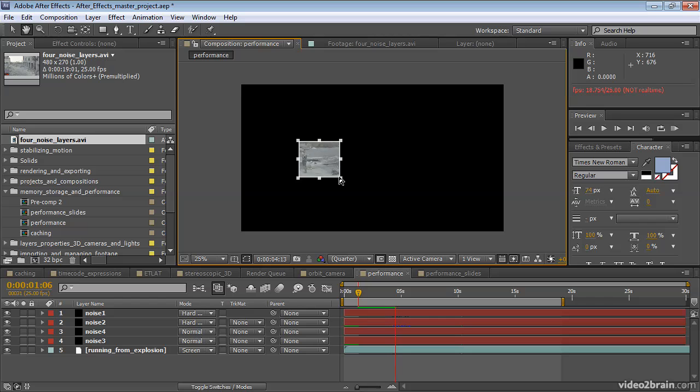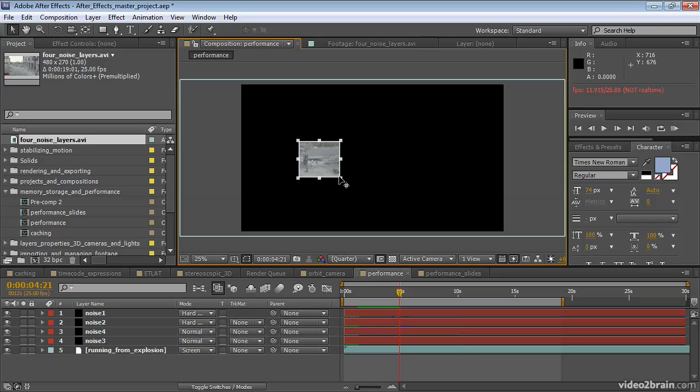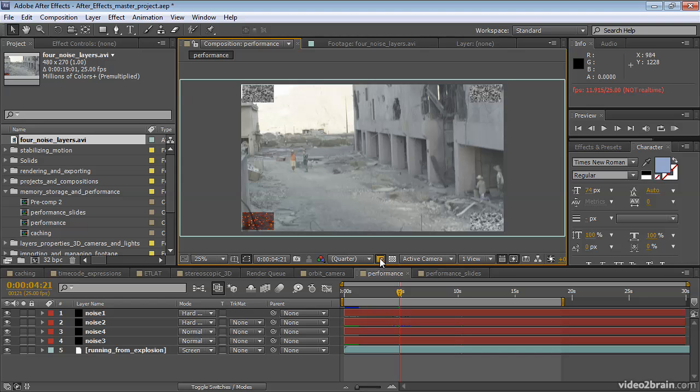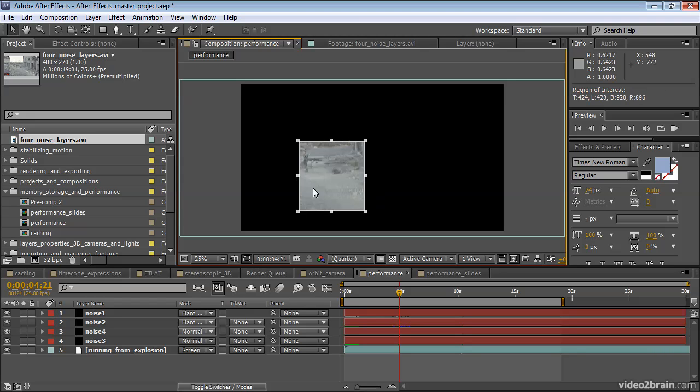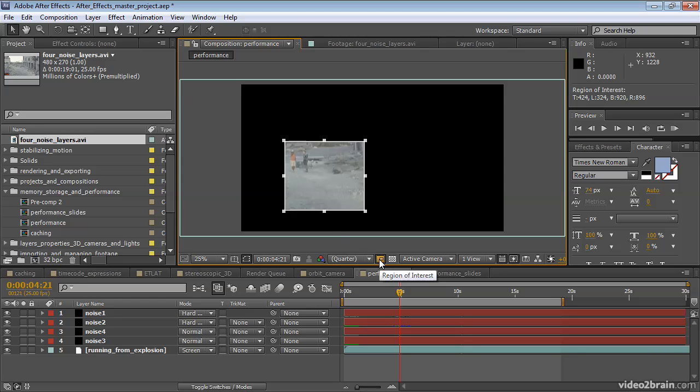Notice it's going at real time. No problem. That's because After Effects is only rendering the area within the region of interest, which takes much less time than having to render the entire area. So to turn the region of interest off, just click the button again. If you have a region of interest set, you can resize it by dragging. And then turn it back off again.